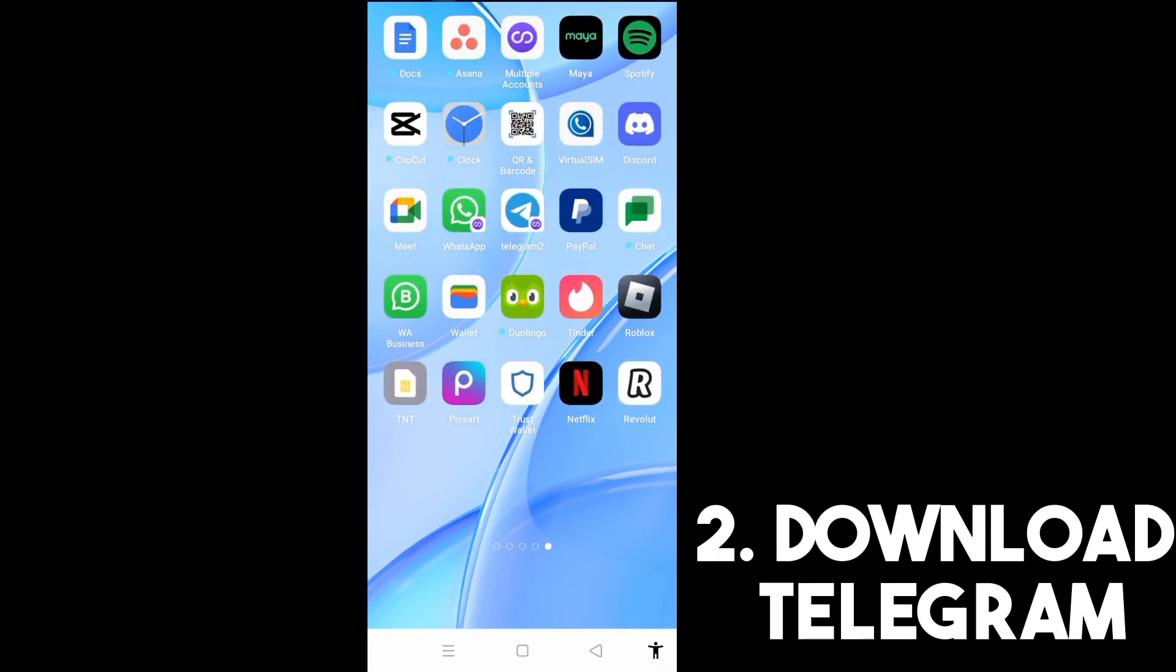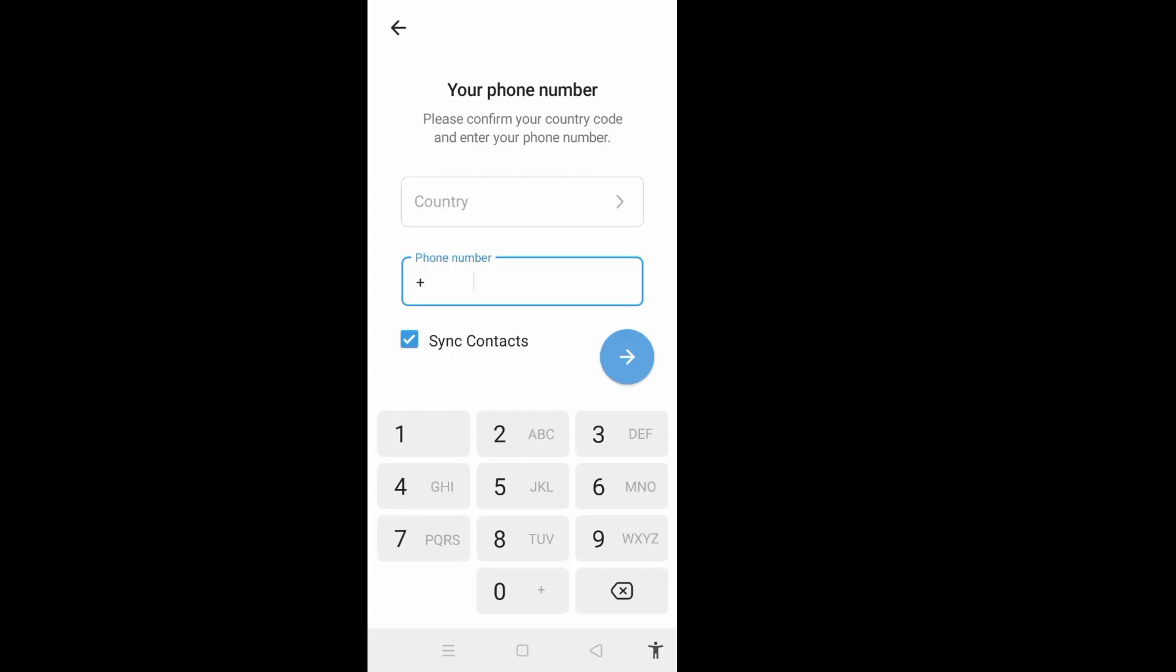Now once you have this, in order to create an account you must have a phone number so that Telegram will send a code in order for you to have your account. So you need a phone number.